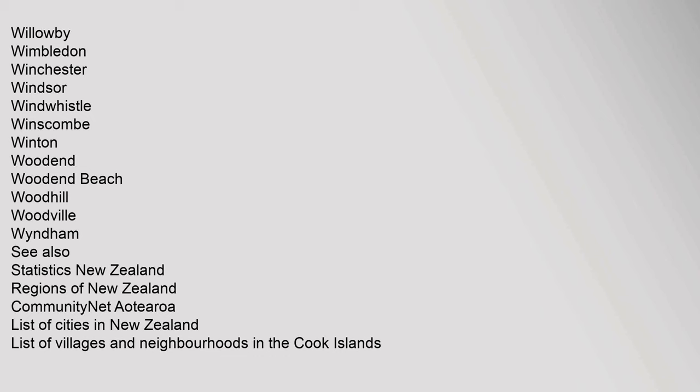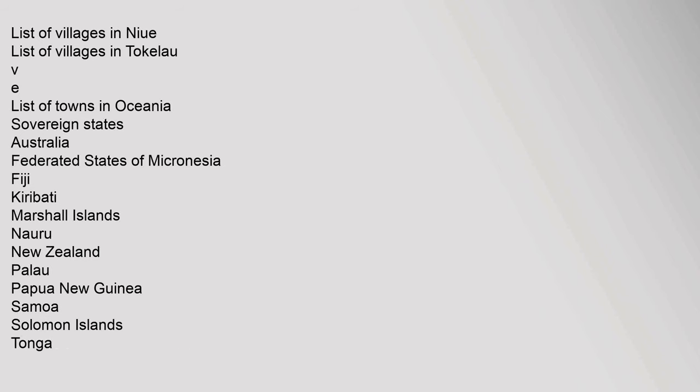See also: Statistics New Zealand, Regions of New Zealand, Community Network Aotearoa, List of Cities in New Zealand, List of Villages and Neighbourhoods in the Cook Islands, List of Villages in Niue, List of Villages in Tokelau. List of Towns in Oceania: Sovereign States - Australia, Federated States of Micronesia, Fiji, Kiribati, Marshall Islands, Nauru, New Zealand, Palau, Papua New Guinea, Samoa, Solomon Islands, Tonga, Tuvalu, Vanuatu.